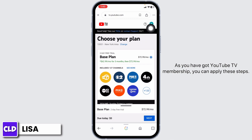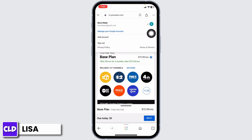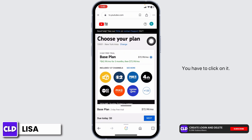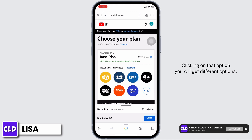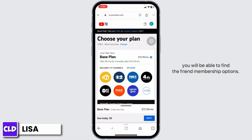At the top right, you will find your profile icon — click on it. You will get the option of Settings; click on it. Clicking on that option will give you different options. Navigate towards the option of Membership.